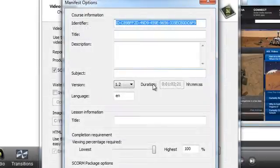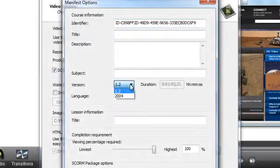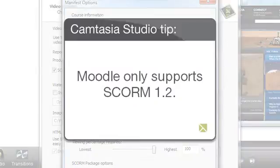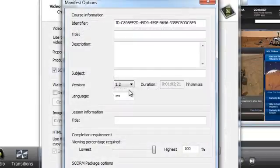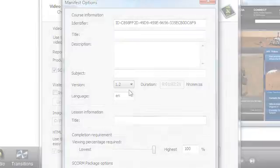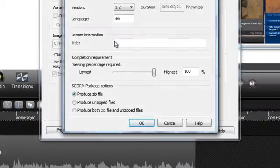The next step is to choose which version of SCORM you want to use. Before you do, make sure that the version you choose is supported by your LMS. For example, Moodle only supports SCORM 1.2. You may want to test both to see what's best for you. Next, add an optional title for this lesson under Lesson Information.